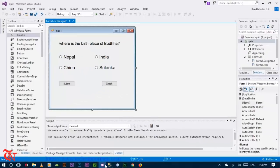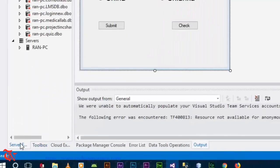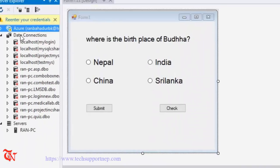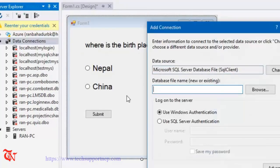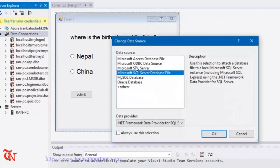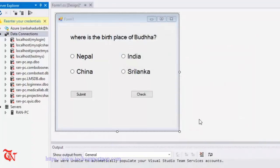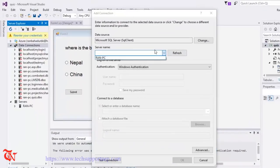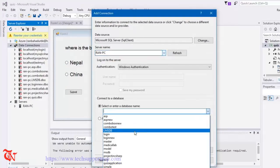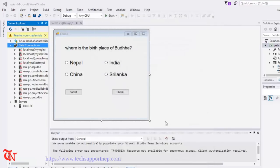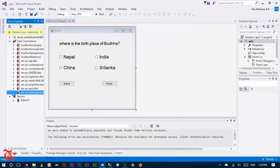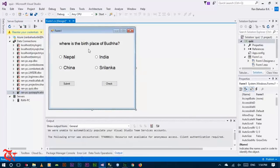Go back to Visual Studio and we are going to connect to our SQL Server. Click on Server Explorer, right-click on Data Connections, click Add Connection, change the data source to Microsoft SQL Server, enter your server name, select the database 'Quiz Application', and click OK. Our application is now connected to our database.